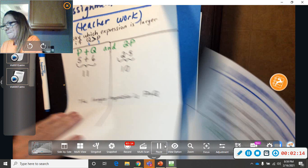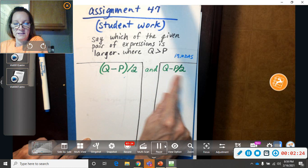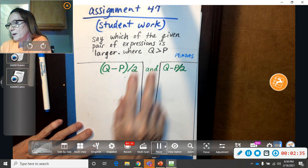Now I picked a little bit harder one for you to do. Sorry. Still the same direction, though. Say which of the given pairs of expressions is larger. You're going to do the same thing. You're going to think of some number for P and some number for Q. You can do what I did, 6 and 5 if you want to. It doesn't matter.